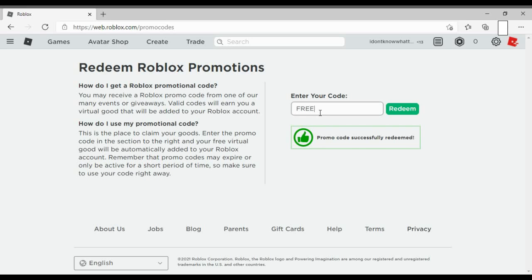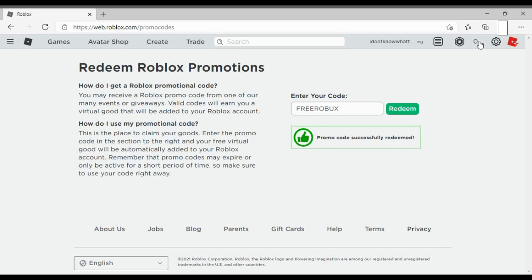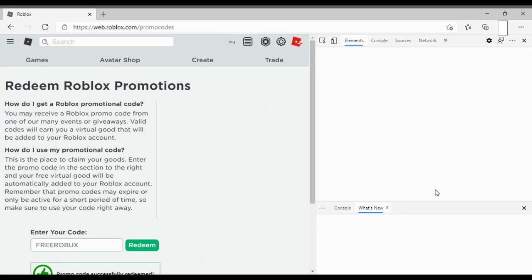So now it actually looks like they redeemed the code. And then the last part, how they get the Robux is they just inspect it. Look, they just click inspect.